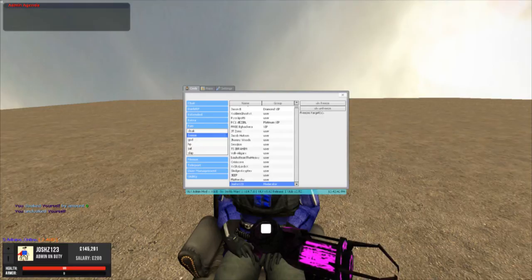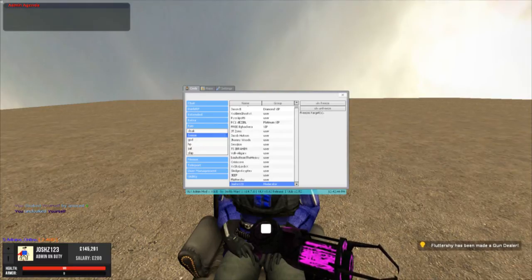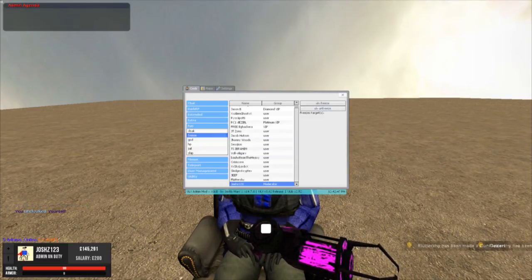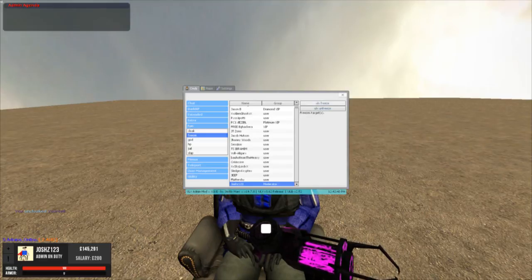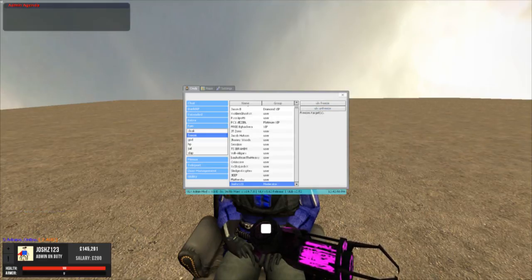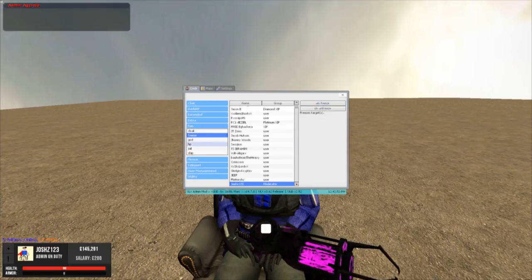And freeze. You can freeze people. So like someone's abusing jobs or someone's RDMing, you can freeze them. We'll talk about shortcut free and commands after this. So you can freeze and unfreeze them.